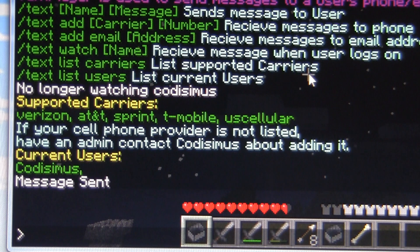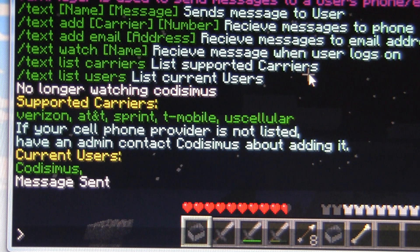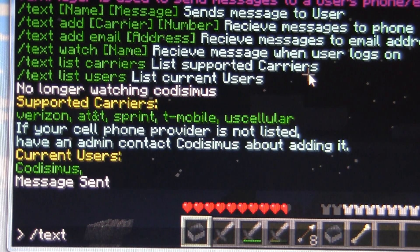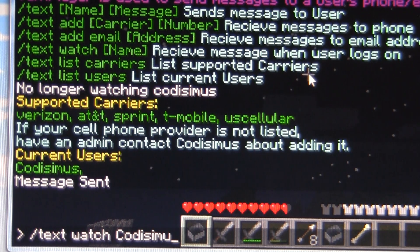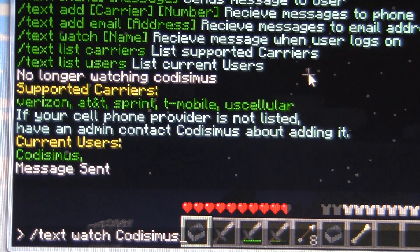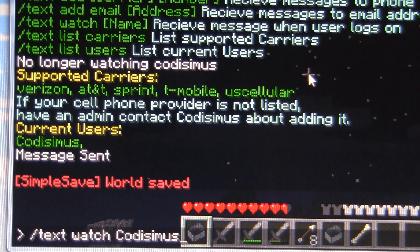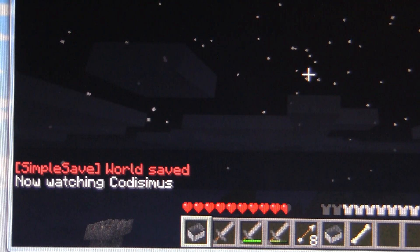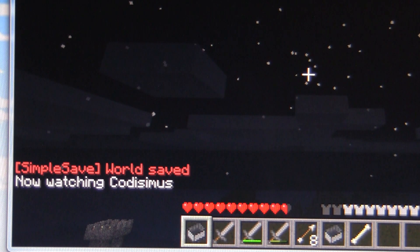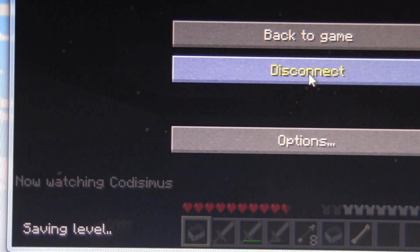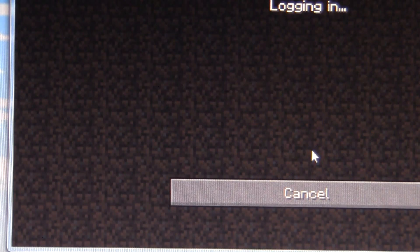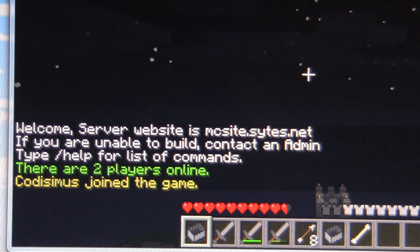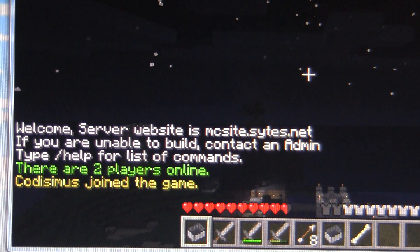Let's look at a couple other things. We have a watch command. Now what this does is, if you type in slash text watch and then a user's name — so I will watch Codissimus. Now when the user Codissimus logs on, it will alert me. So we will disconnect and connect again, and then we should be receiving a text message shortly.